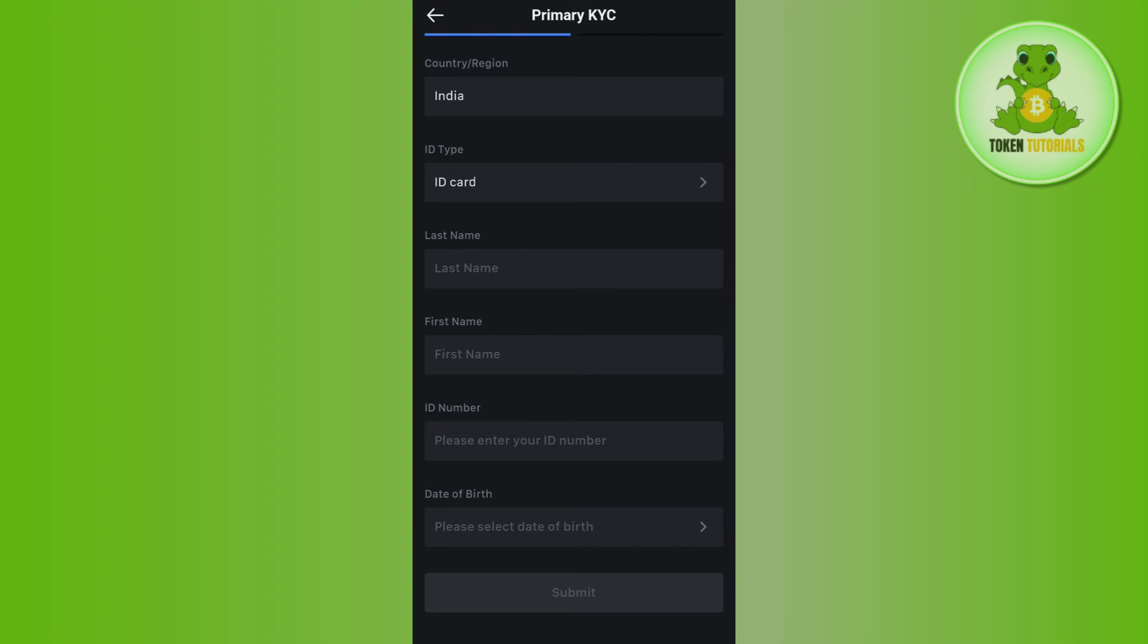Then you need to press submit. After that you just have to wait for 24 hours until your verification is processed and completed. So if the video was helpful then don't forget to like the video and subscribe to the channel. Thank you so much for watching.